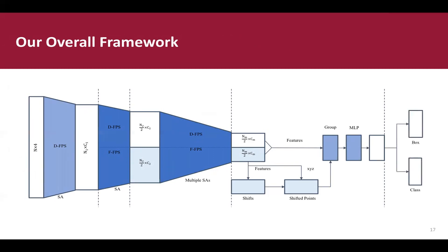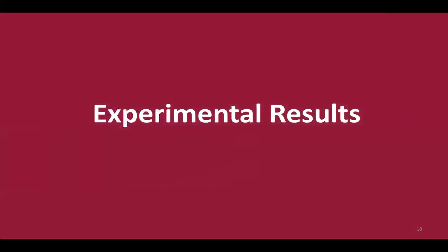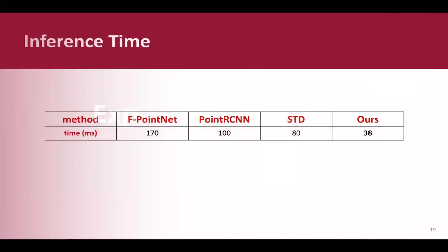Let's show some experimental results. We show the comparison on inference time among different point-based methods. As illustrated, our 3DSSD has an inference speed more than 25 frames per second, two times faster than former state-of-the-art point-based method.